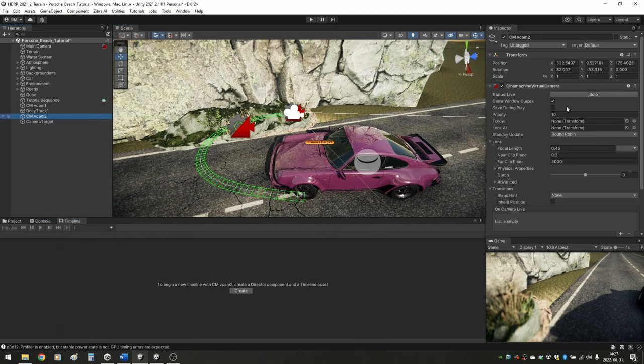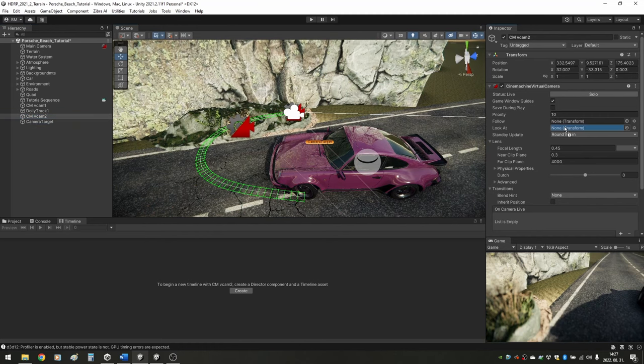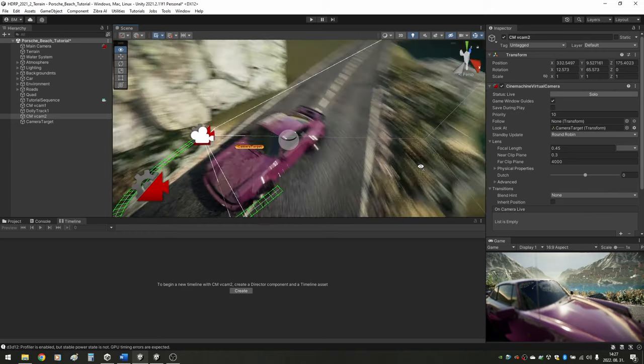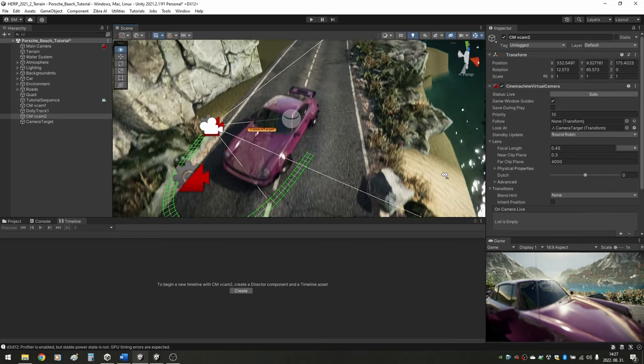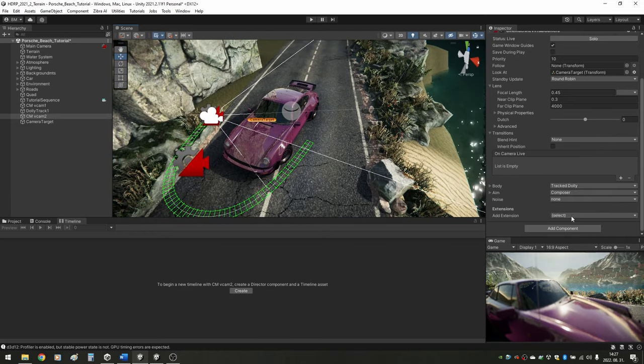We create an empty game object and position it to where we want the camera to look. In the Virtual Camera's setting, we drag and drop our newly created target into the Look at field. Now our camera will always face towards our subject, no matter where it is on the track.